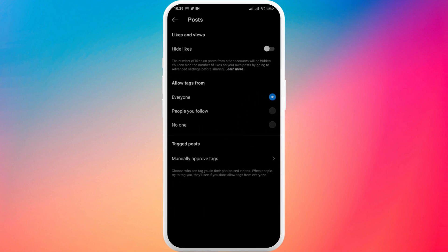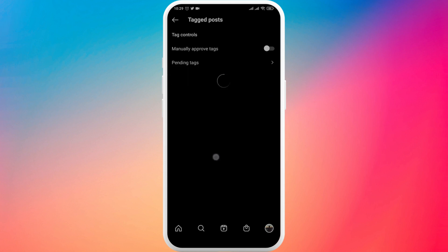Now make sure that this allow tags from is set to everyone and you can tap on this manually approved tags and make sure that this is toggled off.